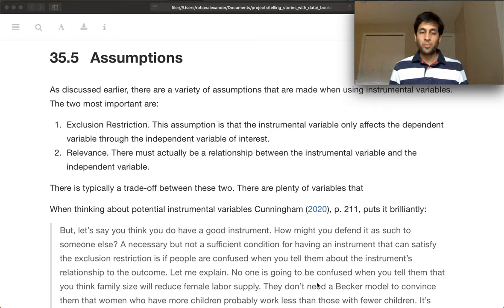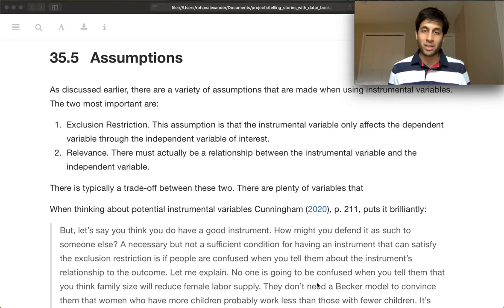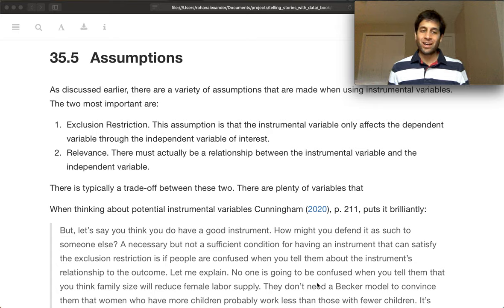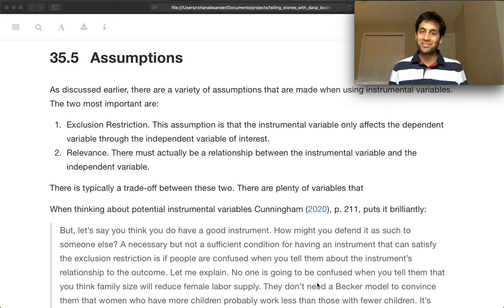We've seen how to implement instrumental variables, so I'd like to now have a bit more discussion about some of the assumptions underlying it. If you're going to use instrumental variables yourself — and I really do hope that you do — these are critical aspects, and something you're going to spend an awful lot of time trying to justify to yourself and to others.